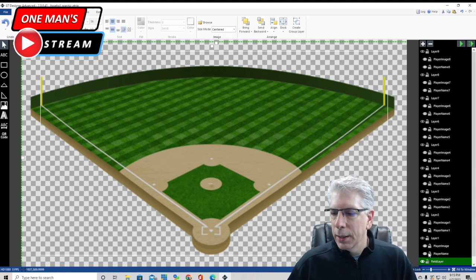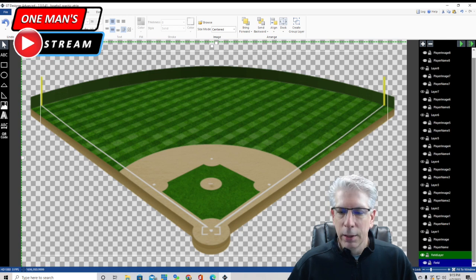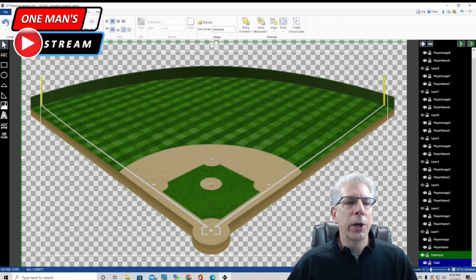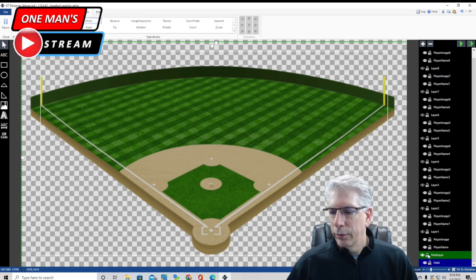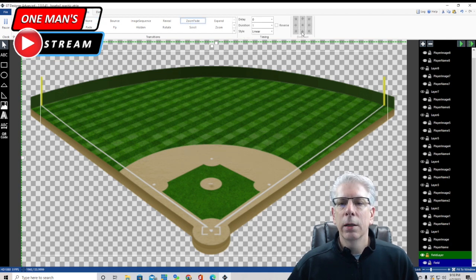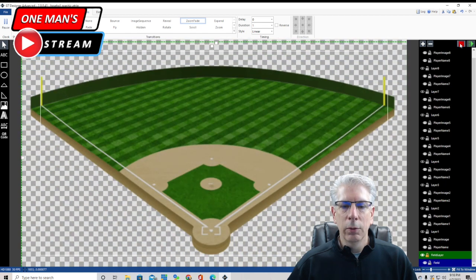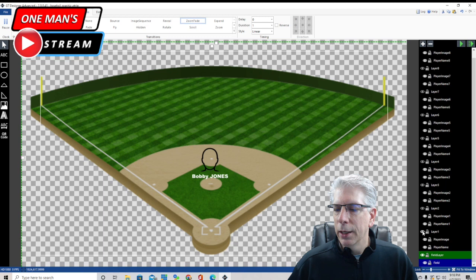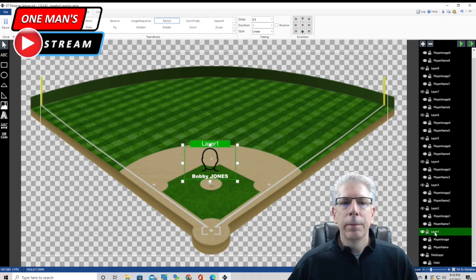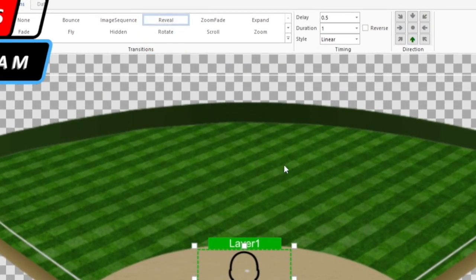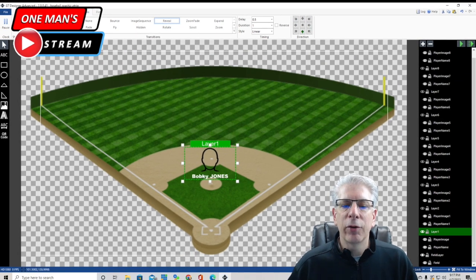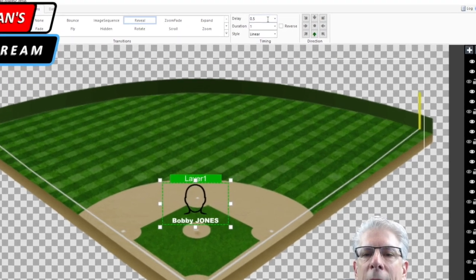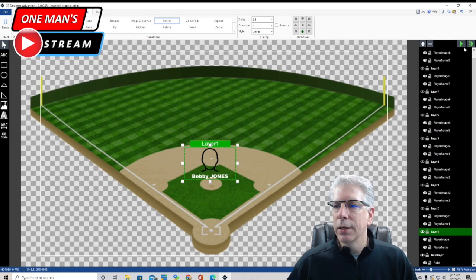The first thing we're going to do with the field layer is add some animation. Going up to where it says animation, the field layer uses zoom fade. When you go to each one of the player layers and click on it, you'll see that I have Reveal selected, with a little bit of delay - because I want the field to come in first and then I want the players to come in after that, all at one time. I'm going to delay the players by half a second and make the duration of the animation one second.